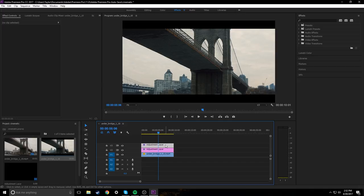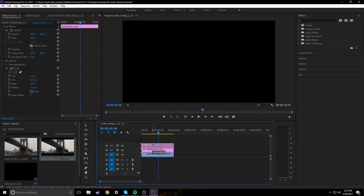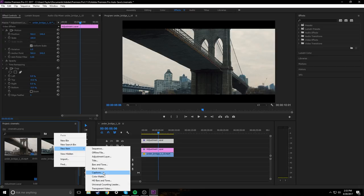we're actually going to mess with this adjustment layer up here. This is just the crop one. So I'm going to move that up. We're going to come over here into our project panel and create a new item, create a black video, press OK.